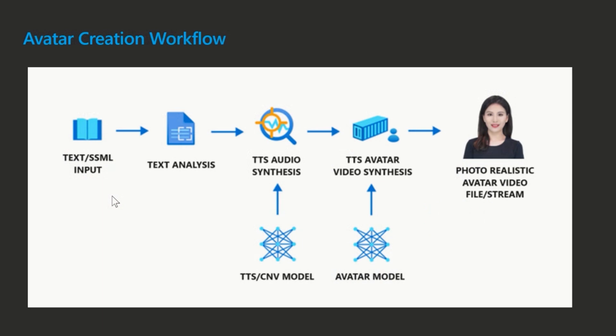So first of all, you have a body of text that you want the avatar to speak, right? So it could be like just like a natural language text or could be in a speech synthesis markup language, right? So it's pretty much like a Vosa markup language. And then the text will come into a module called the text analyzer. What the text analyzer does is basically putting the text into phonetic sequences. And the phonetic sequences can be further fed into the downstream.